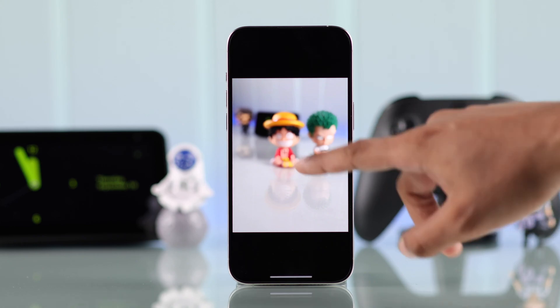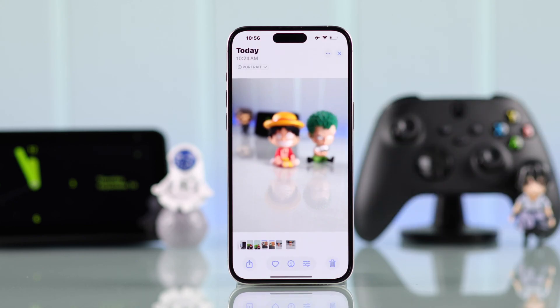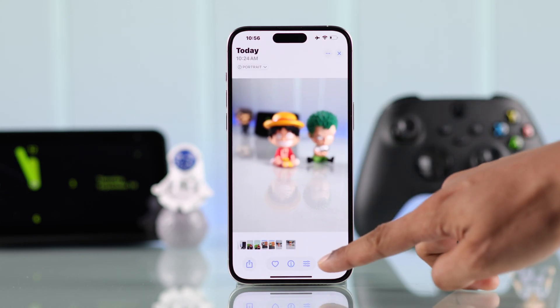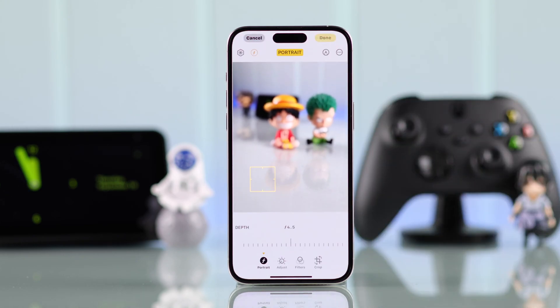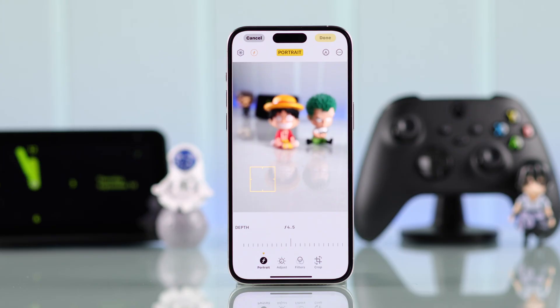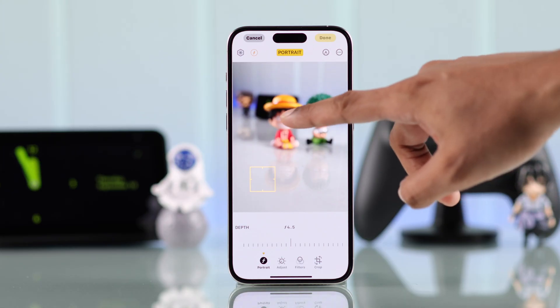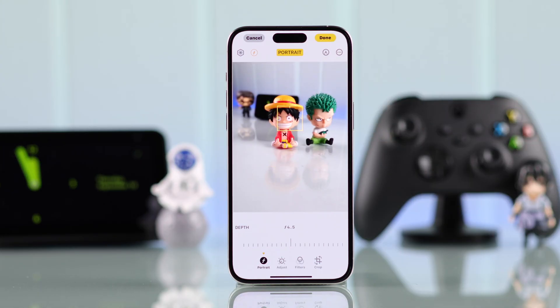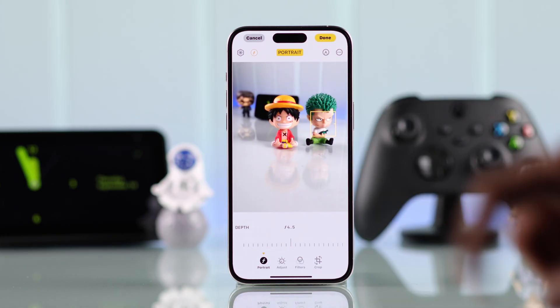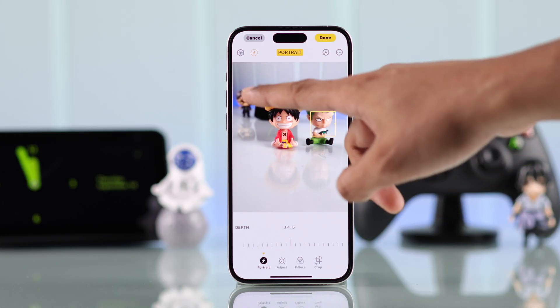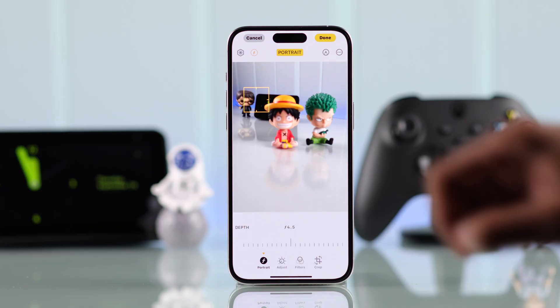To fix a blurry photo, just tap on it to open all the controls. From there, you'll need to click on the settings icon. Now just manually adjust the focus to your subject and magically it will be in focus.